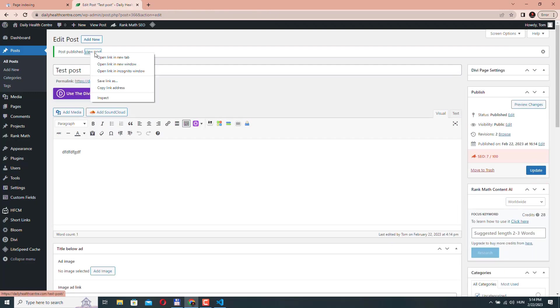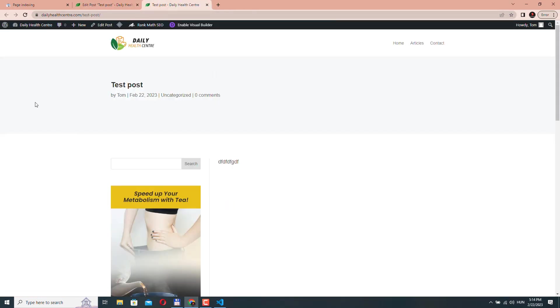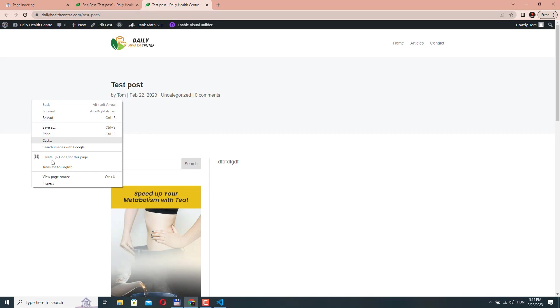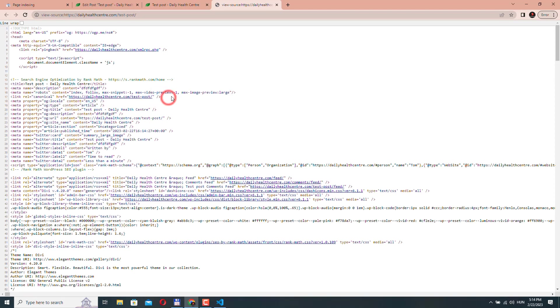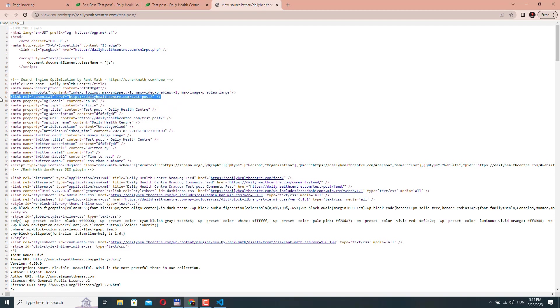Let's view the post. And if I view the page source, you can see that the plugin automatically added the canonical URL, the canonical link tag to the post.